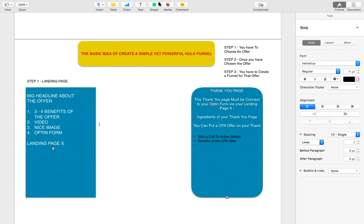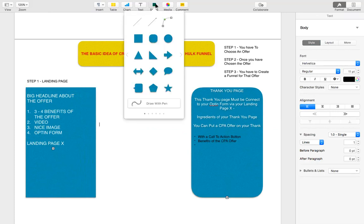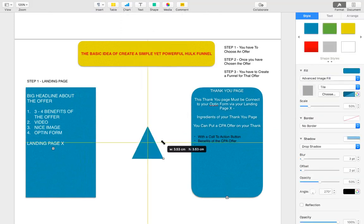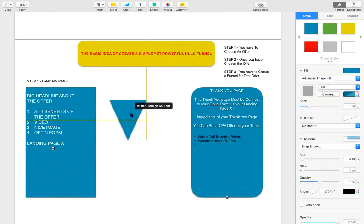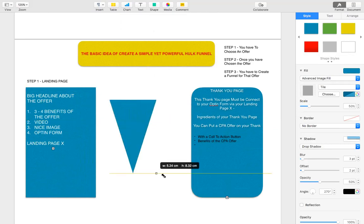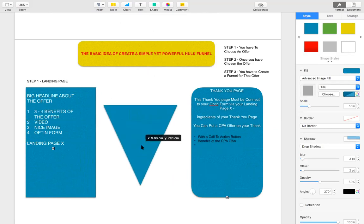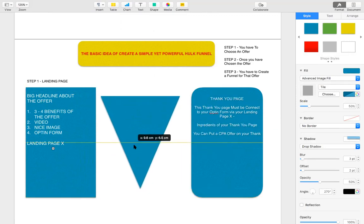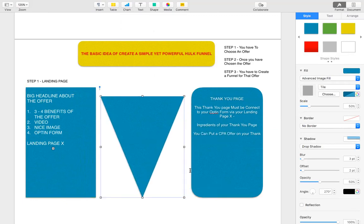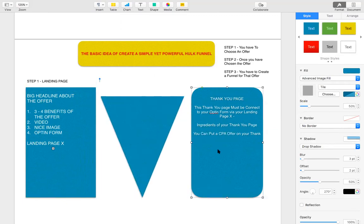There is one thing that is crucial in order for this funnel to work: you must have an autoresponder set up in between your landing page and thank you page. So when the person opts in, they will be taken to your thank you page.